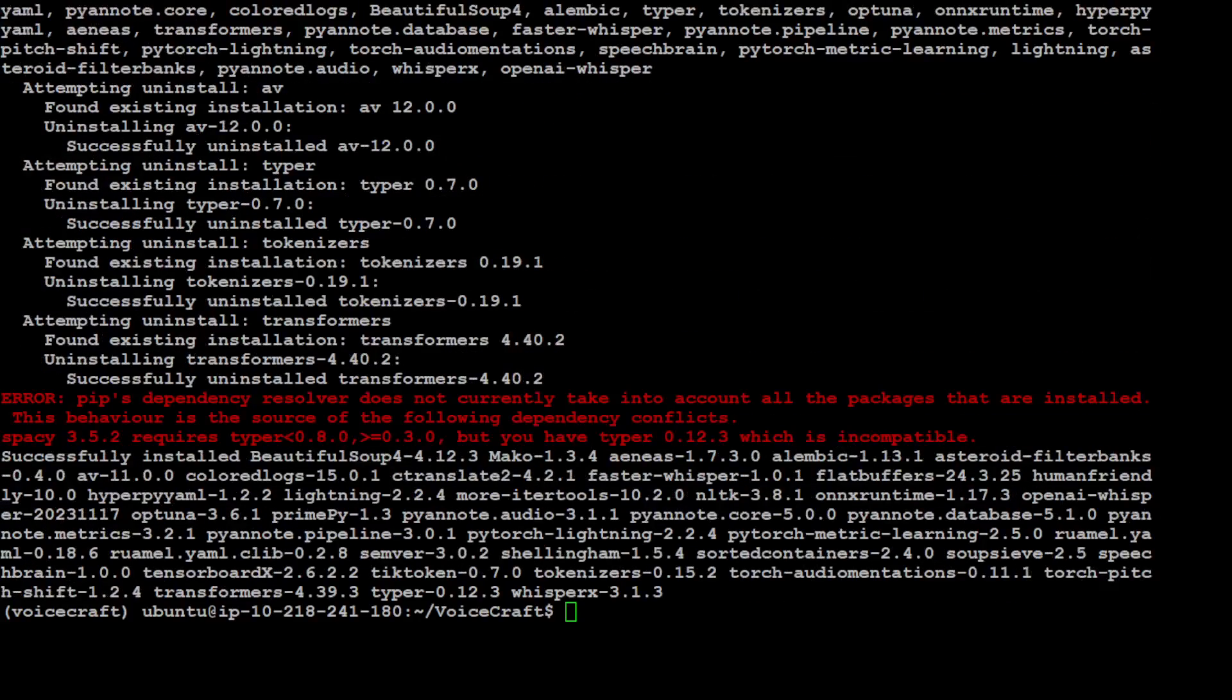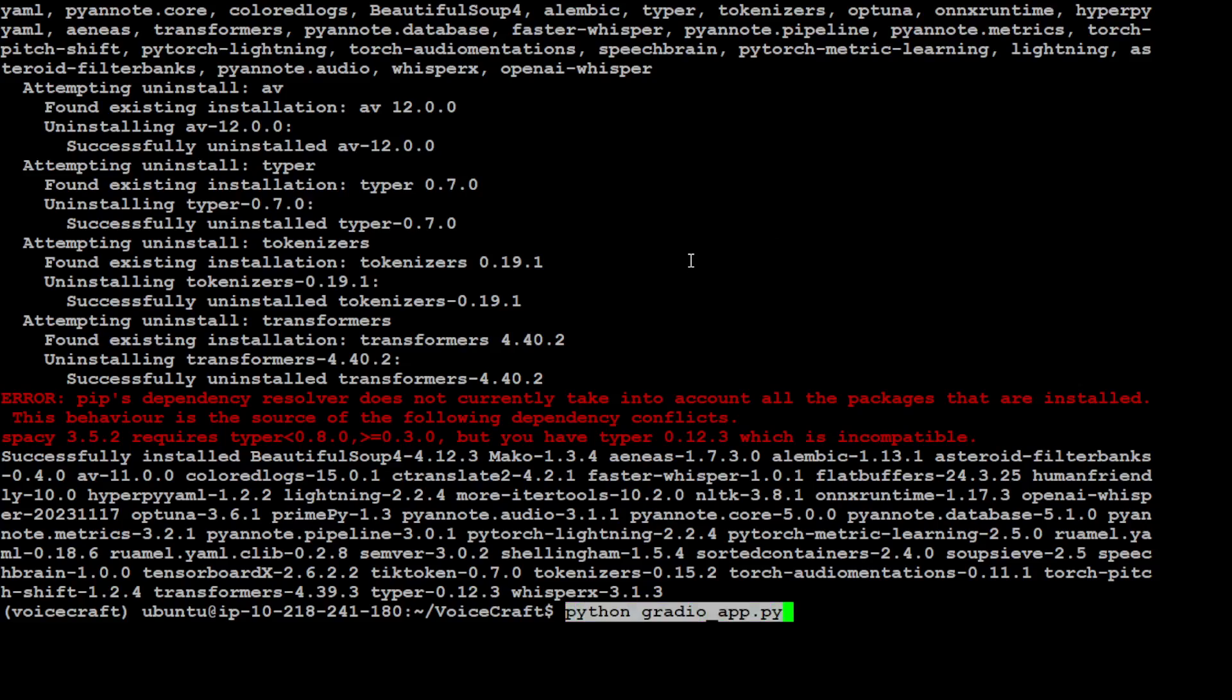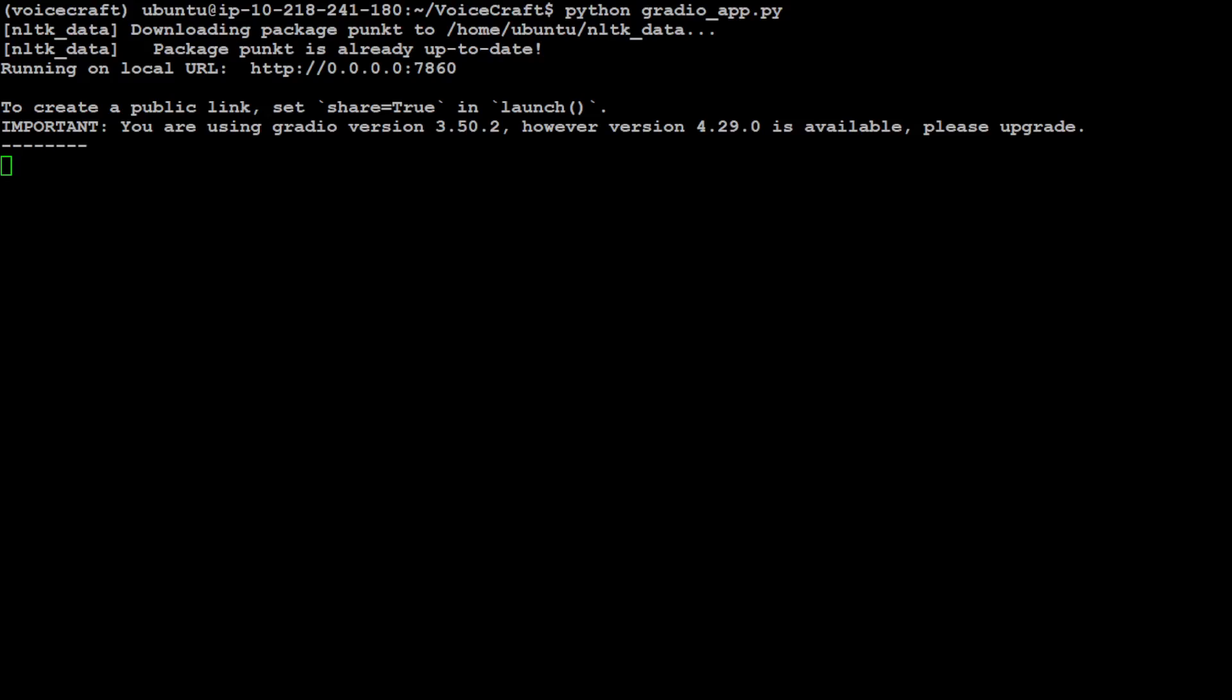This is where all the installation is done. Now in order to run it, all you need to do is run python gradio_app.py and it is going to run it on your local system at port 7860. You just need to access that in the browser.